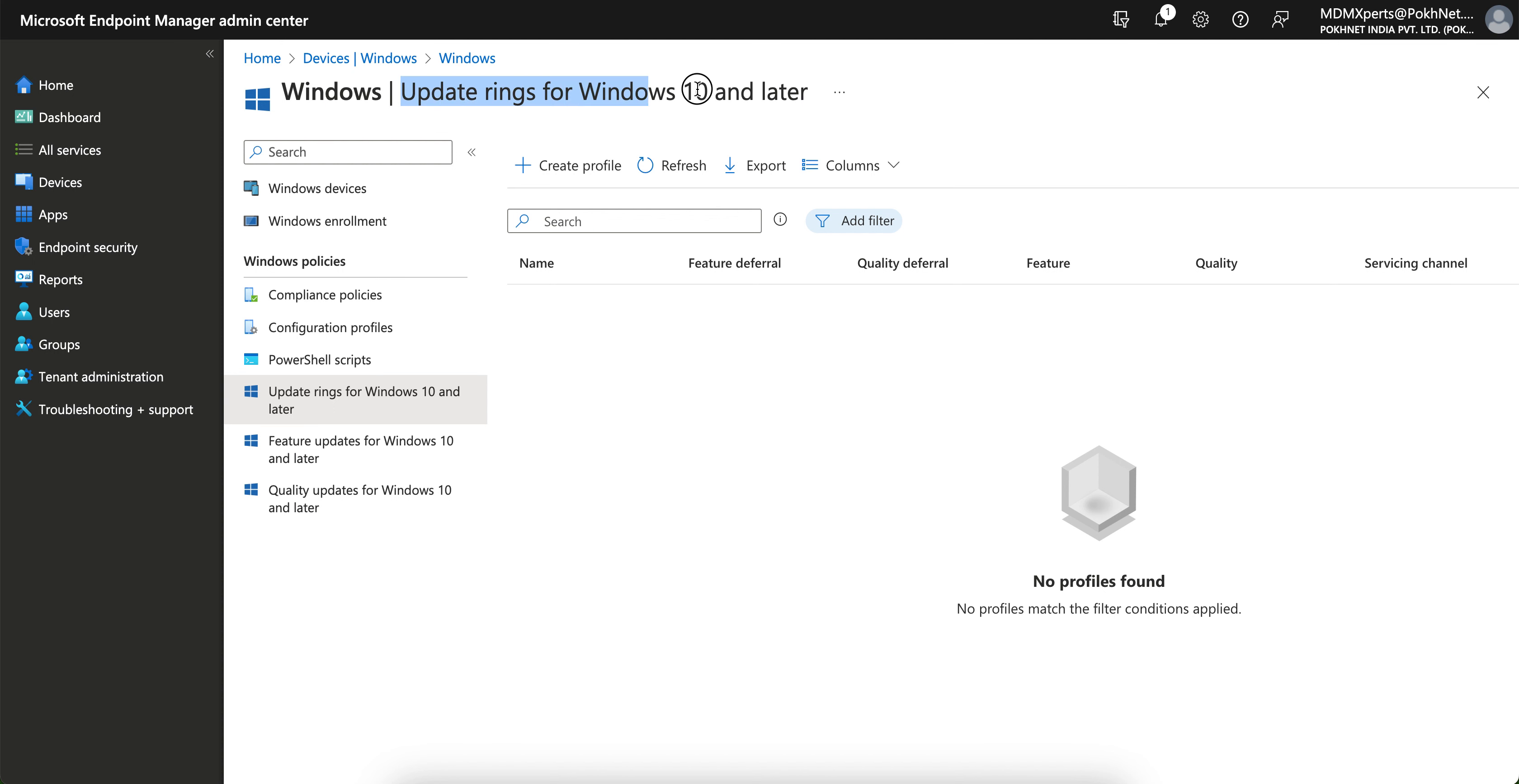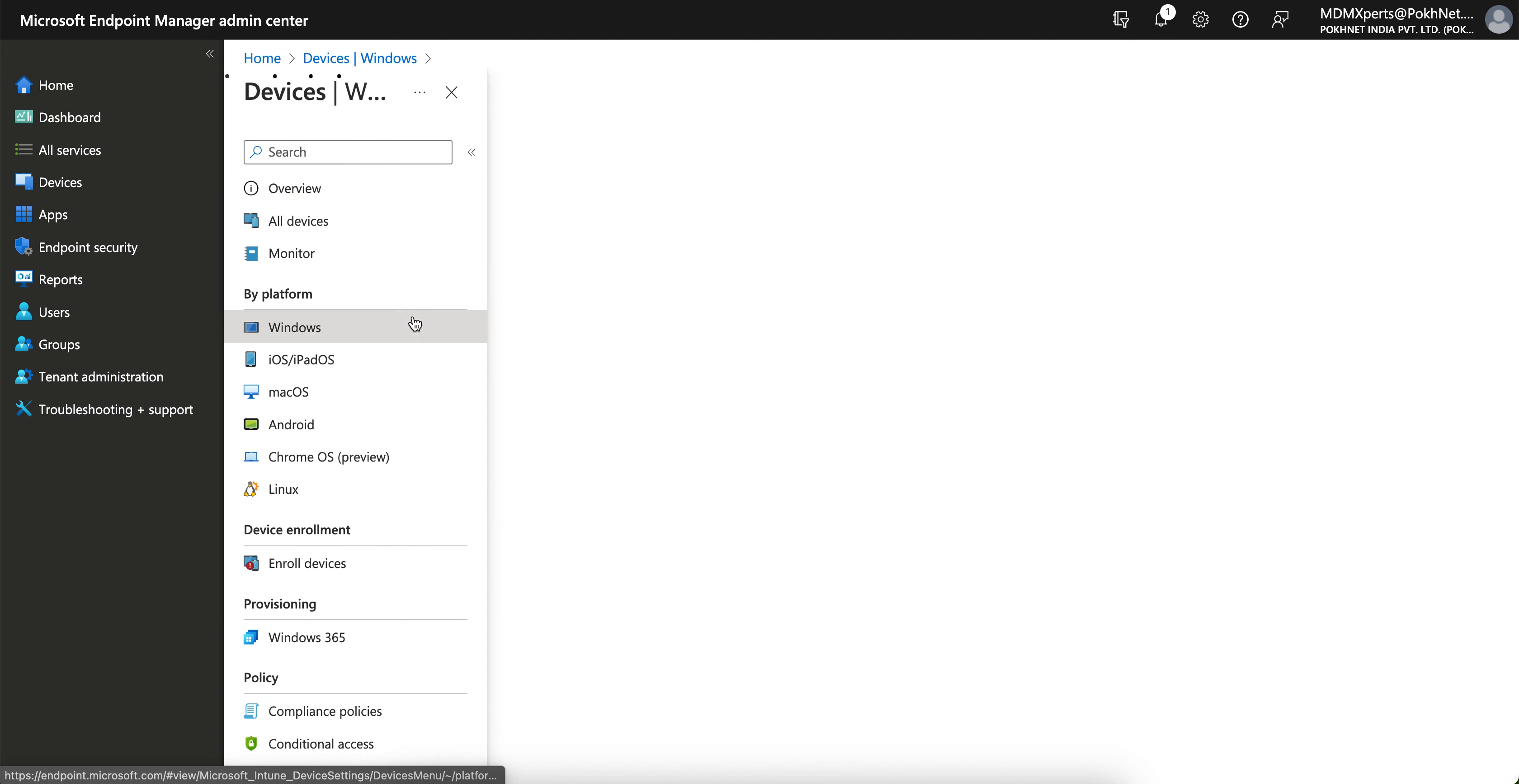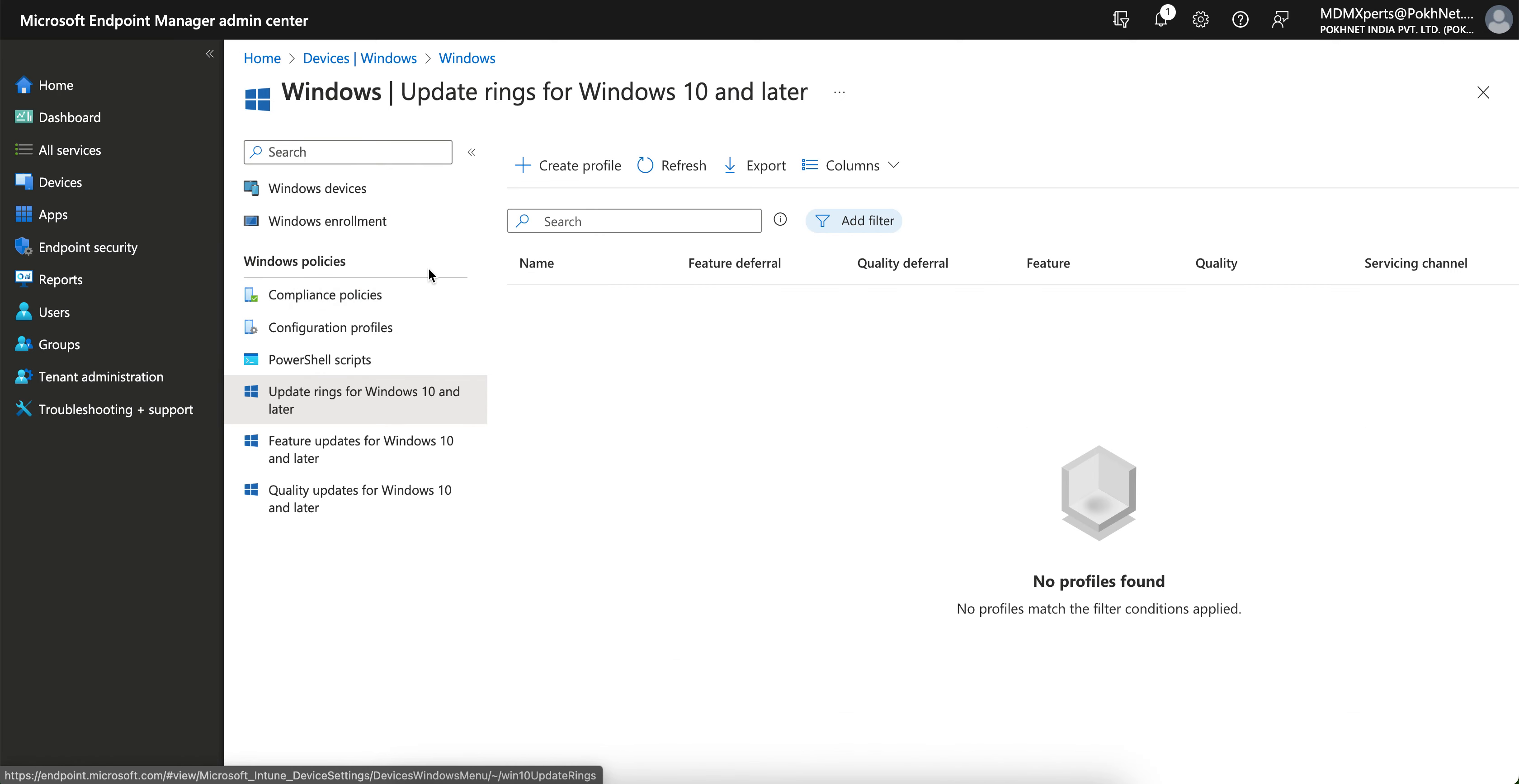In this video I am going to show you how you can create the update ring for Windows 10 and later devices. This is the Microsoft Intune portal. You can go to devices and go to Windows. I have already shown videos on how you can set up Windows devices, create compliance and configurations.